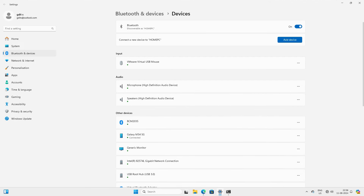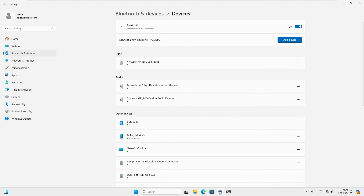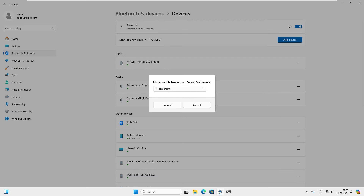Go back to the Bluetooth settings — you can see the Galaxy M34 5G is connected. Click the three dots next to it and select 'Join a Personal Area Network (PAN)'. It asks how you want to connect — choose 'Access Point'. Click connect, and it says 'Connection successful'.